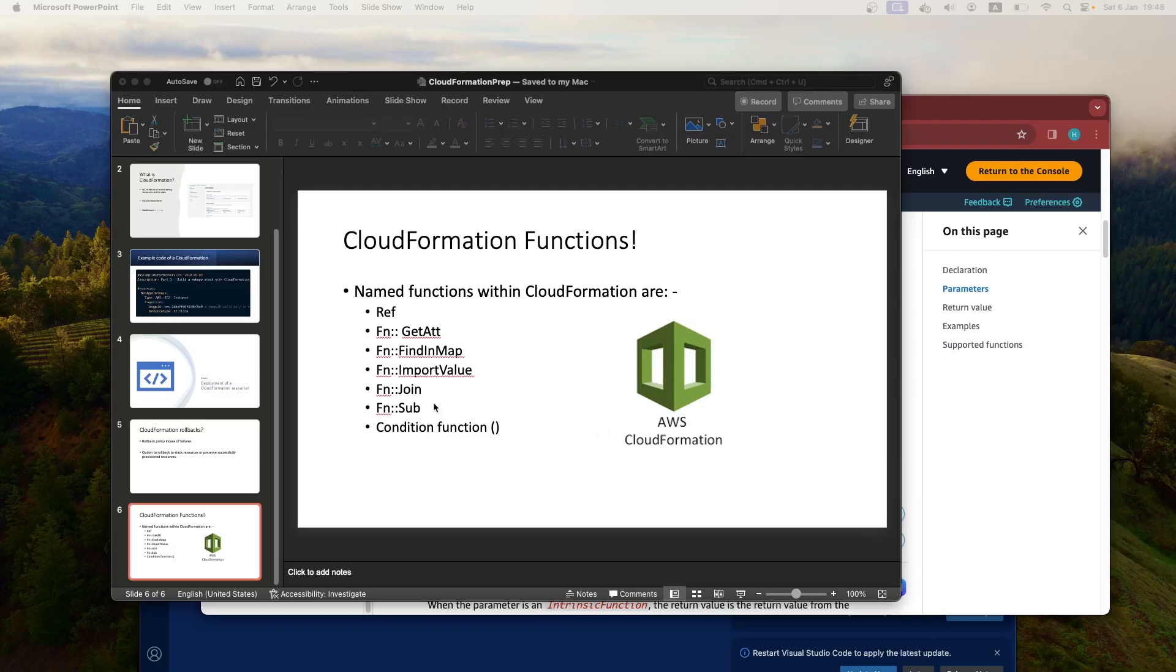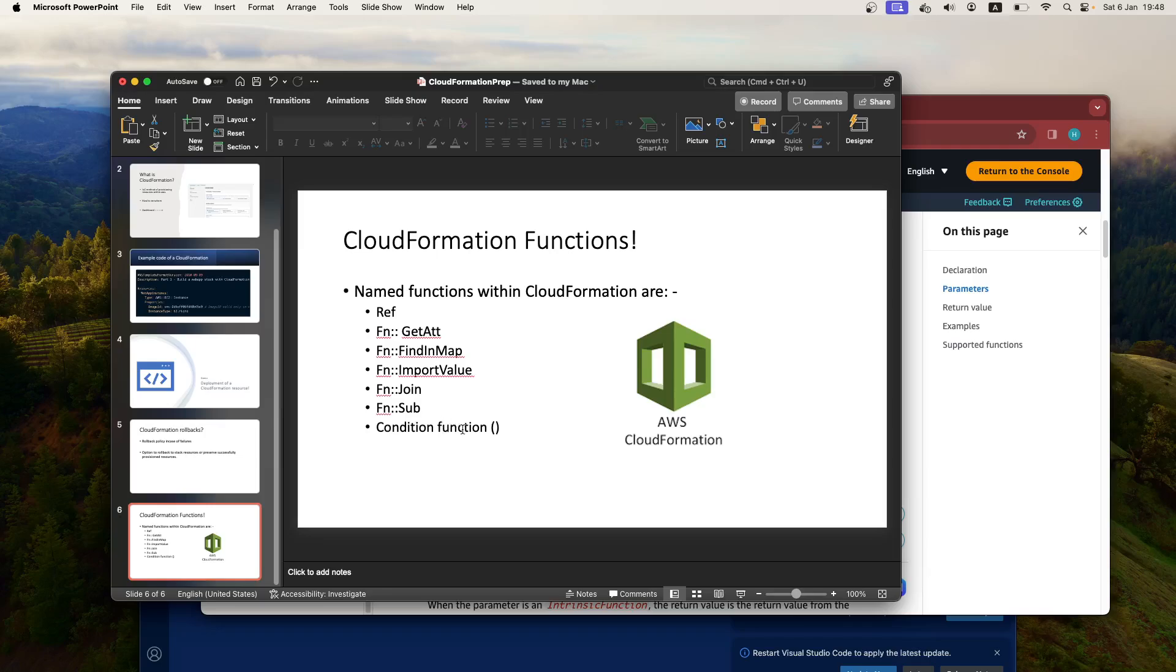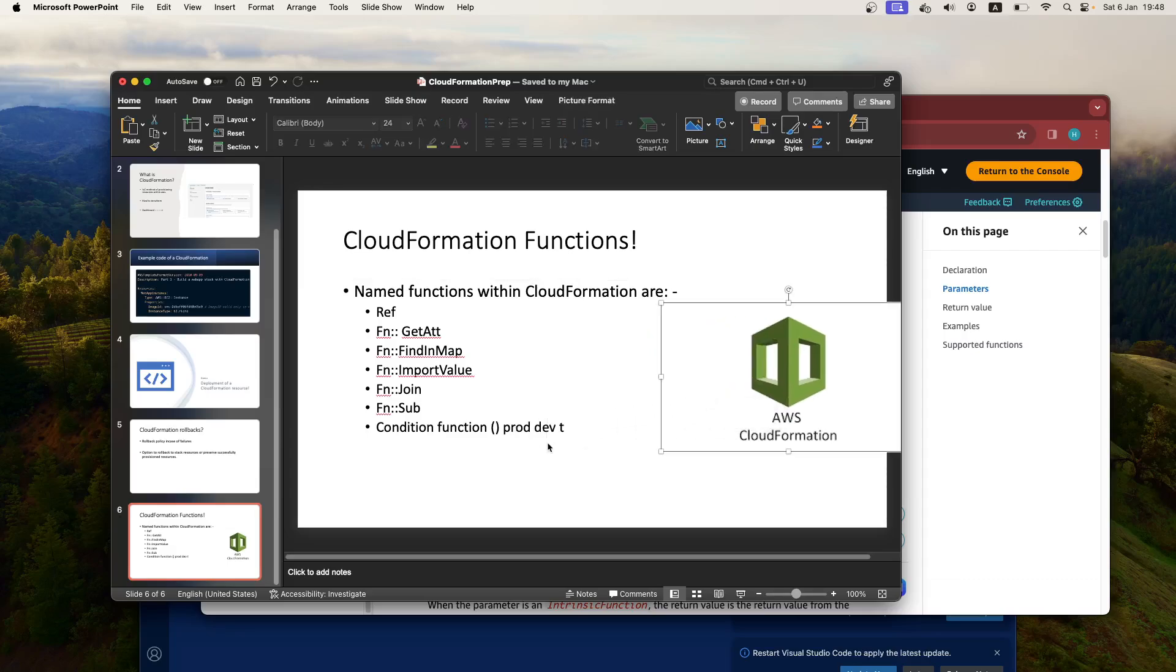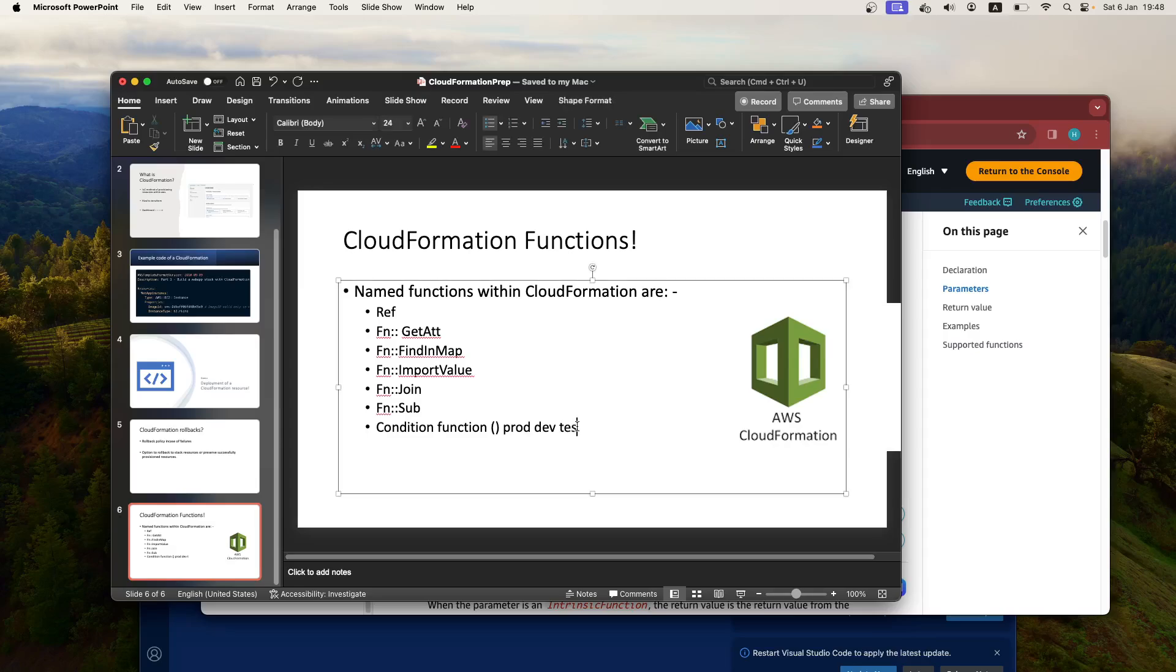So for example, conditions—you may use them, say for example, you want to say something like if the environment that you're updating equals production or equals prod or equals dev or test, then go ahead and do XYZ. But the ones that you really spend most time on, for example, is the ref,